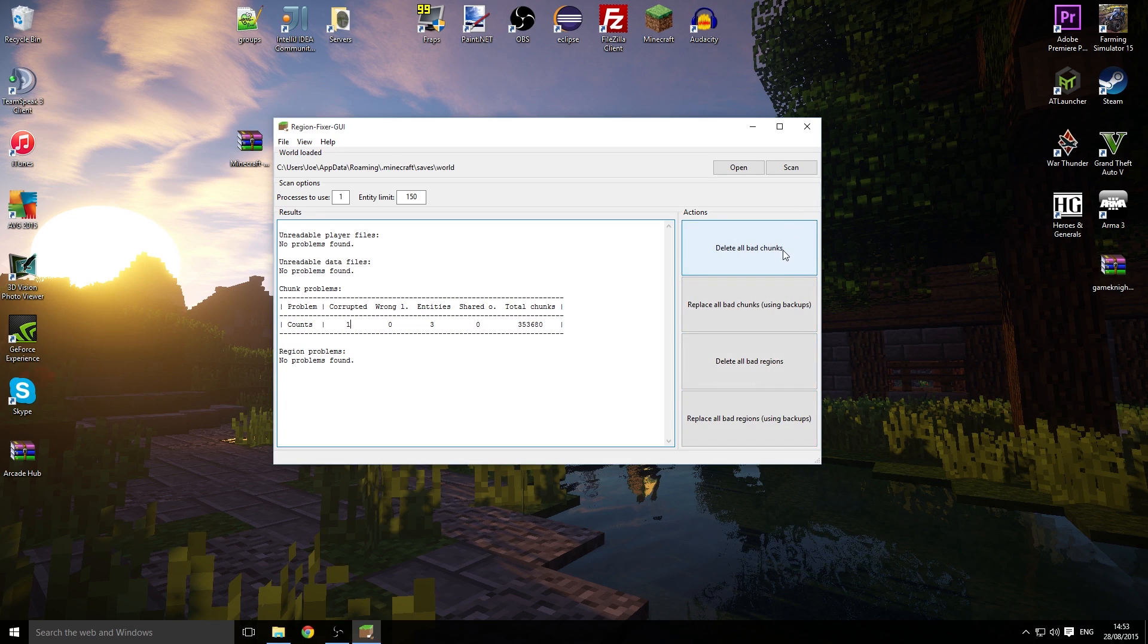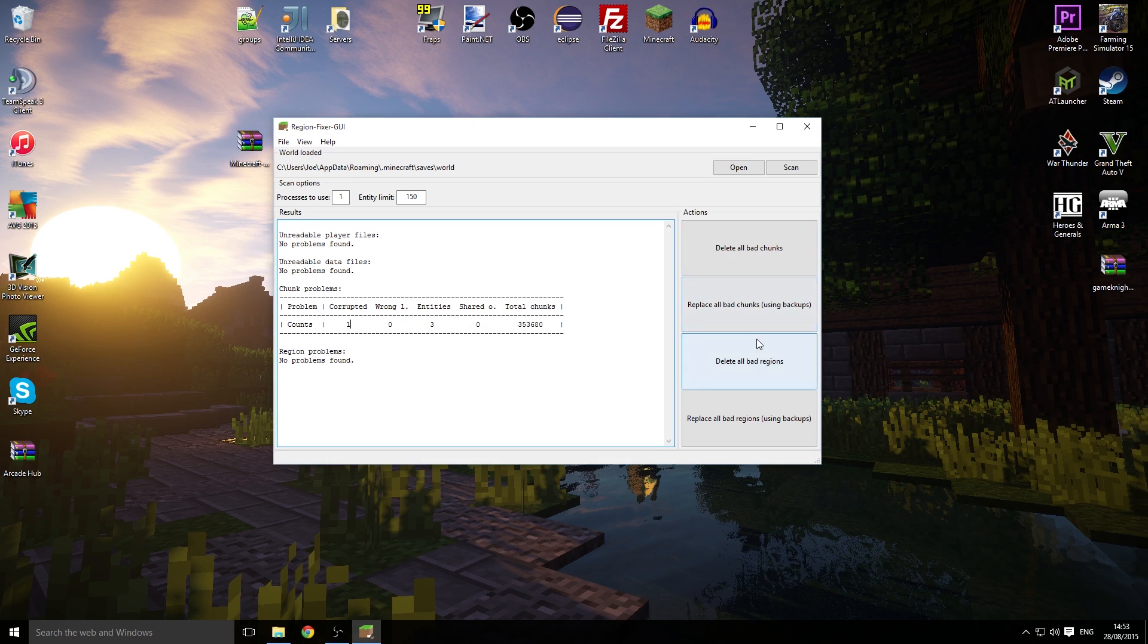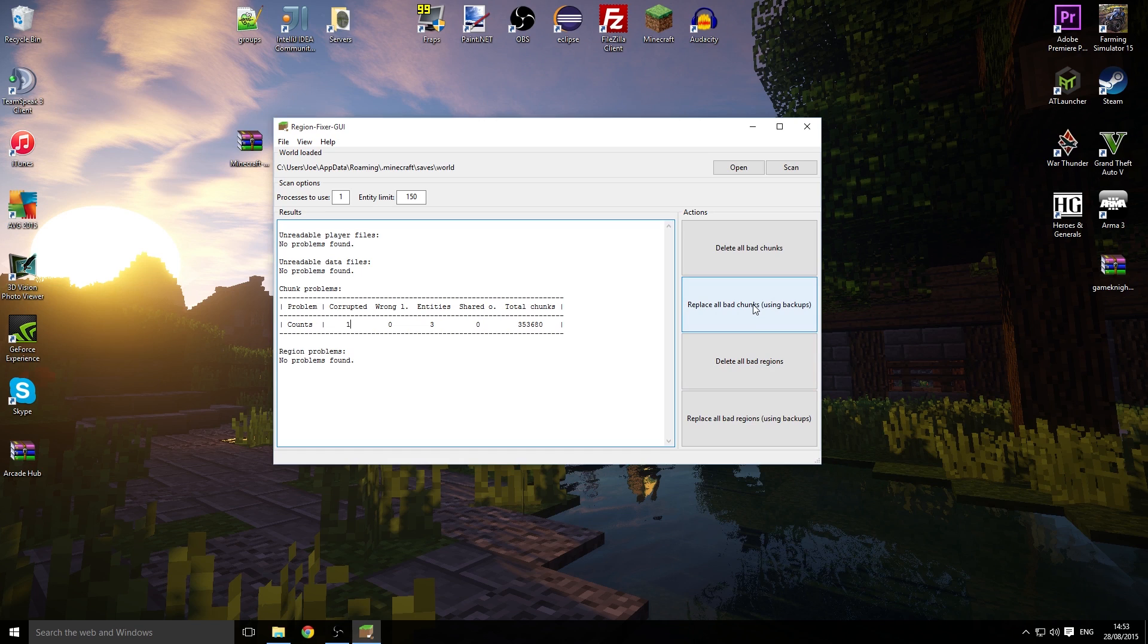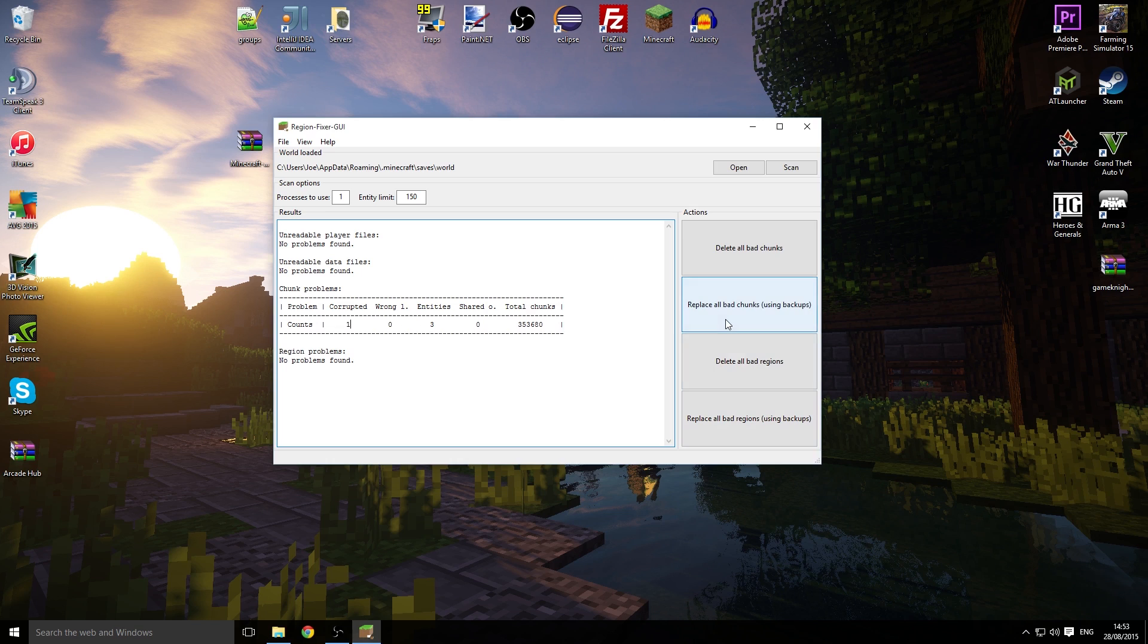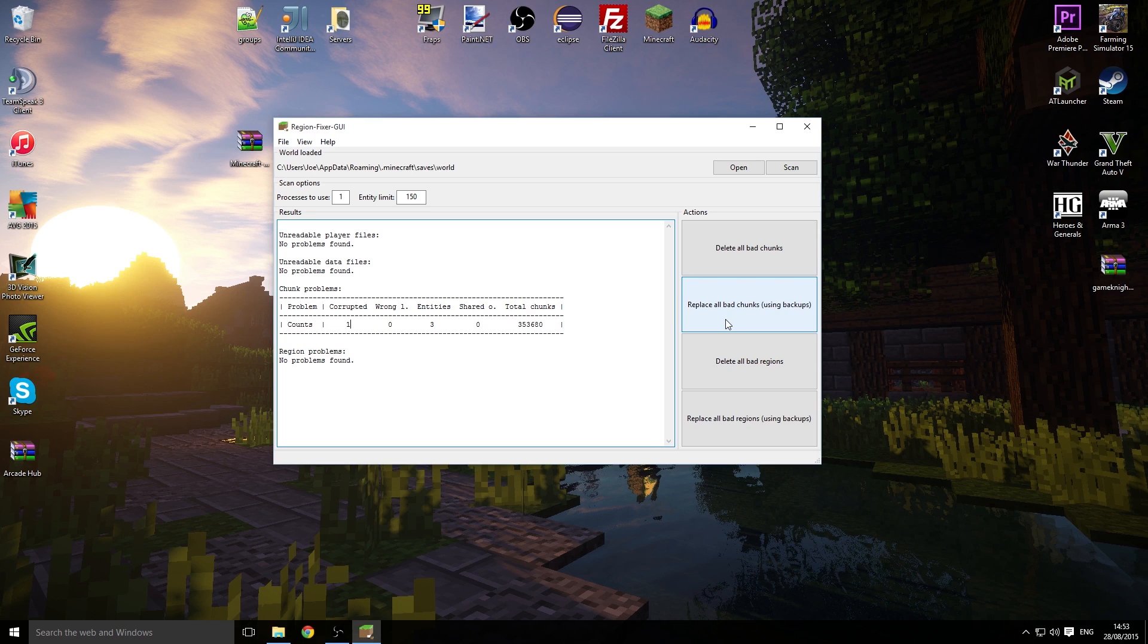You can delete all bad chunks, which would just be this one here. You can repair all bad chunks using a backup—if you have no backups of your server, you won't be able to use this. You can delete all bad regions and repair all bad regions as well. As far as I know, the difference between a region and a chunk—a region is much bigger than a chunk, for example, I think 32 chunks by 32 chunks.